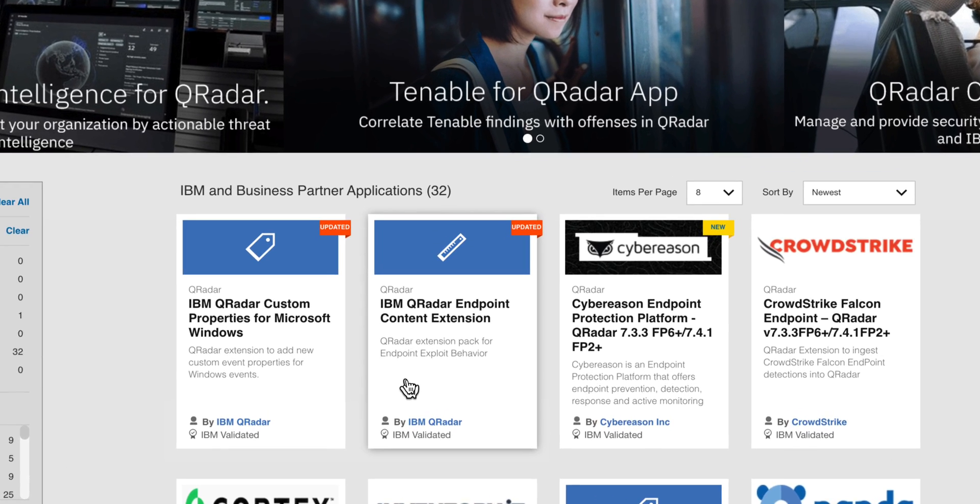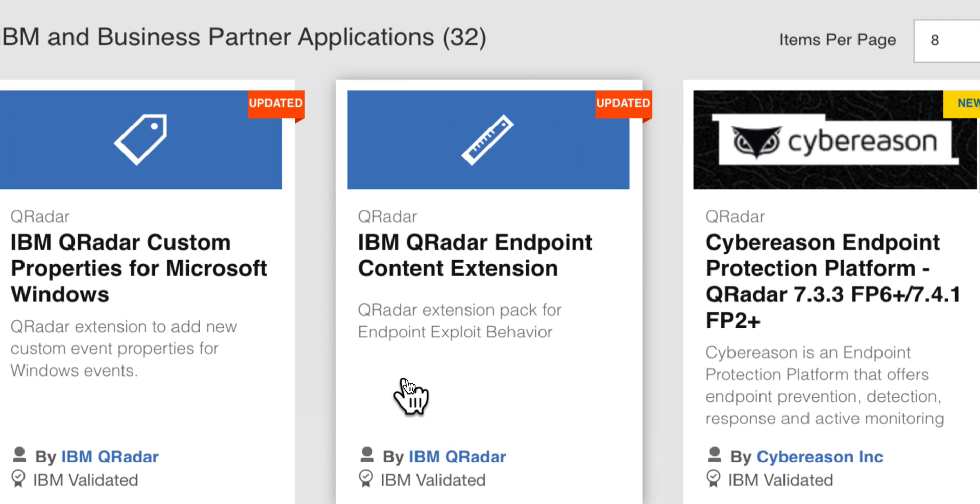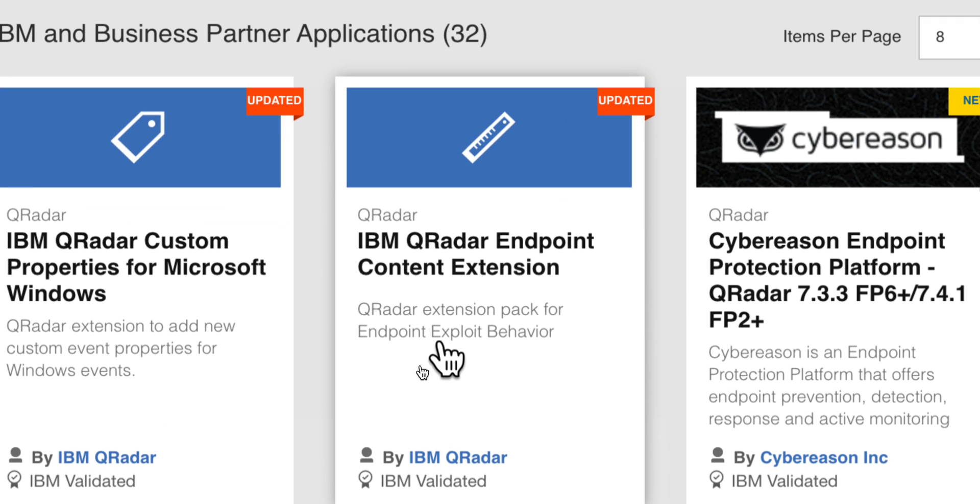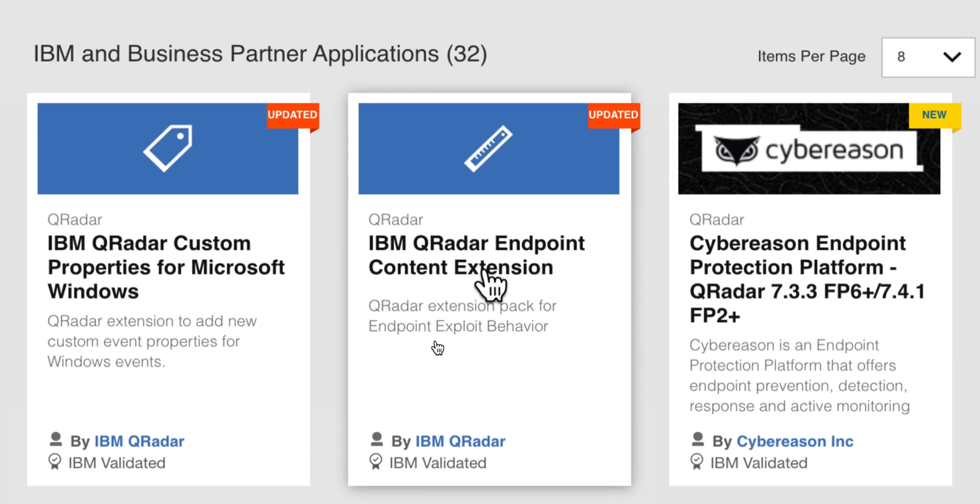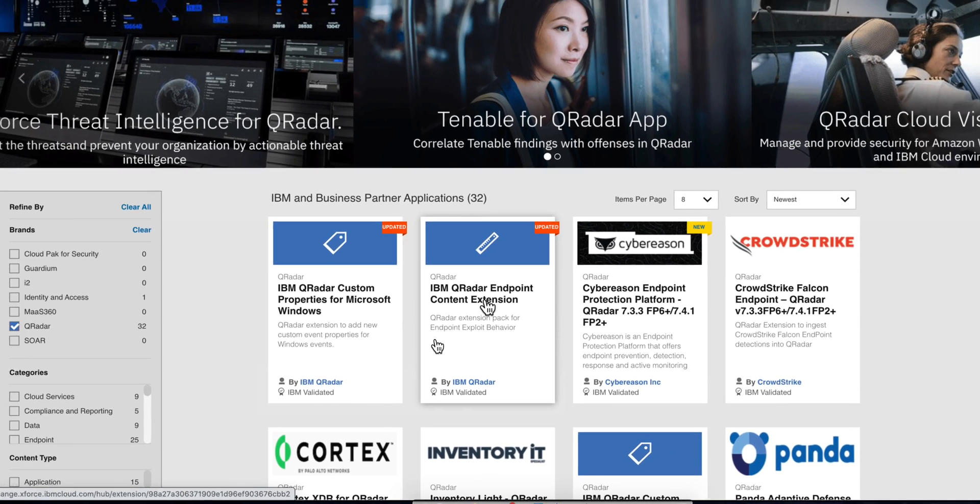Recently I made a short video making sure that you got wind of the fact that this QRadar Endpoint content extension has been updated.